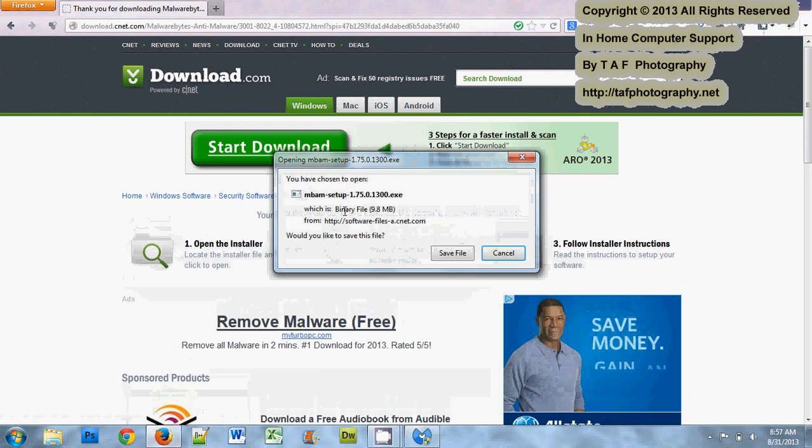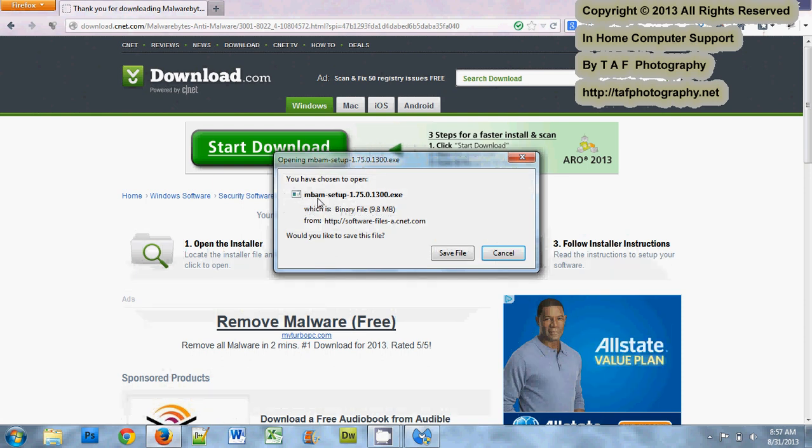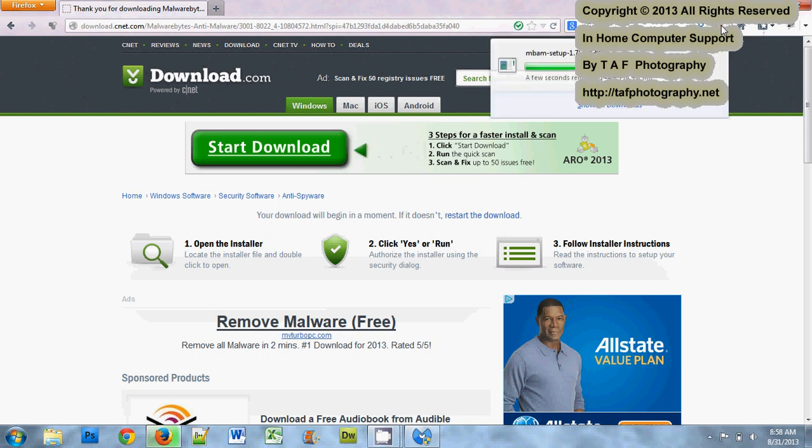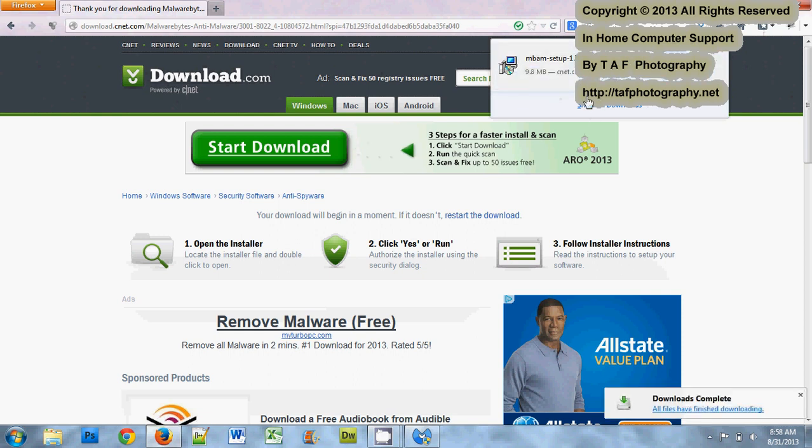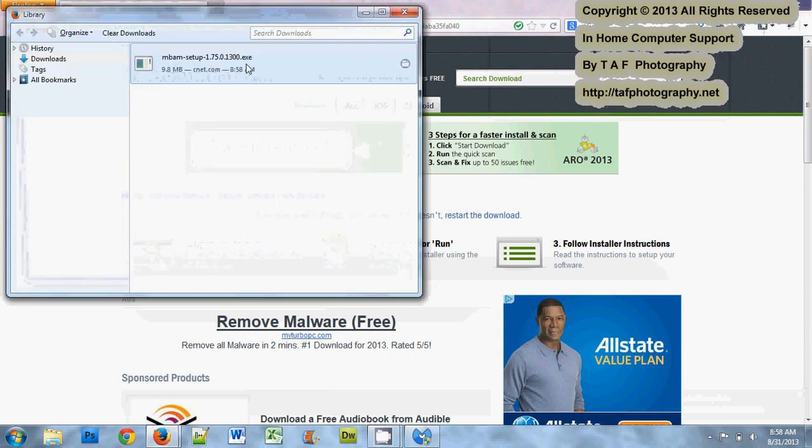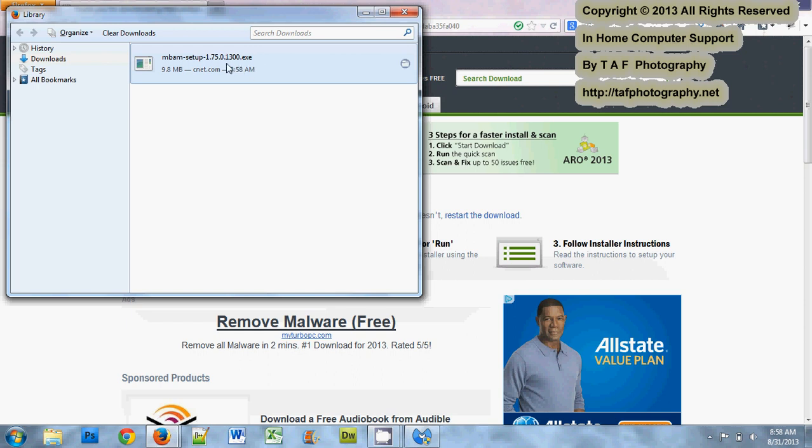When you do the download, most of the time it will automatically download. Here we can see that it is MBAM, which is Malwarebytes anti-malware, setup, means it's the setup, and this is the version that it is. Then you would click to save the file to download it. Depending on what browser you use, downloads show in different places. This is where I click on mine and we can see that it's being scanned for viruses. If I double click this, it's going to automatically install, which I already have. I'm not going to go through that process.